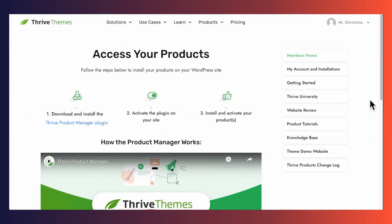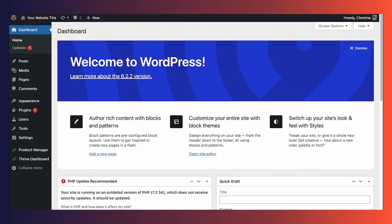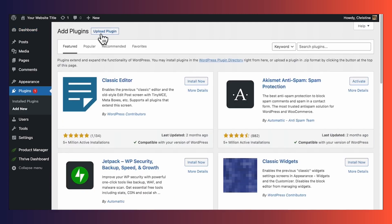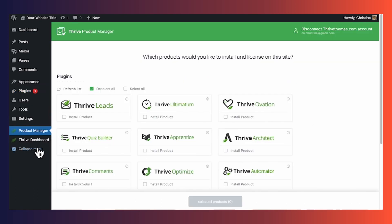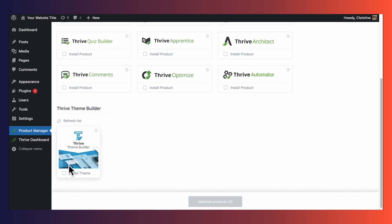First, ensure that you have Thrive Theme Builder installed and activated on your WordPress website. After purchasing Thrive Theme Builder or Thrive Suite, log into your Thrive Themes account and download the Thrive Product Manager plugin. Then go to the backend of your WordPress website, go to Plugins > Add New, and upload the file you downloaded. Once installed, Thrive Product Manager will appear in your left sidebar — click on it and follow the prompts to install the products you need.